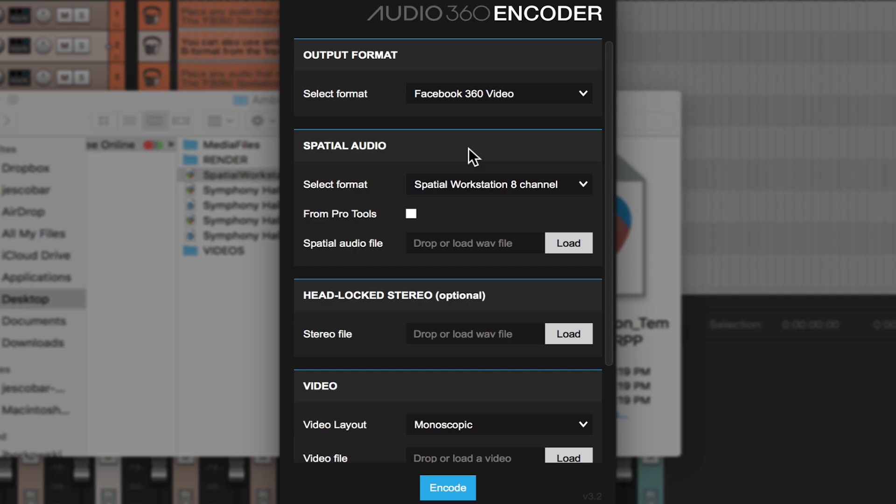And finally we have our audio 360 encoder. This allows me to take my final mix output and conform it to a video.